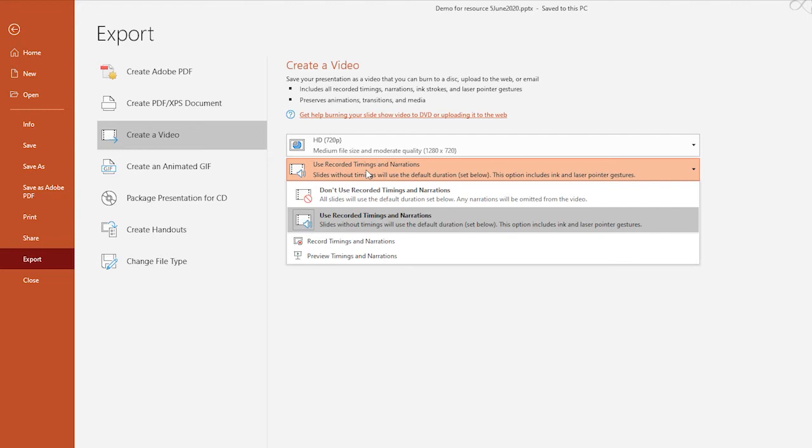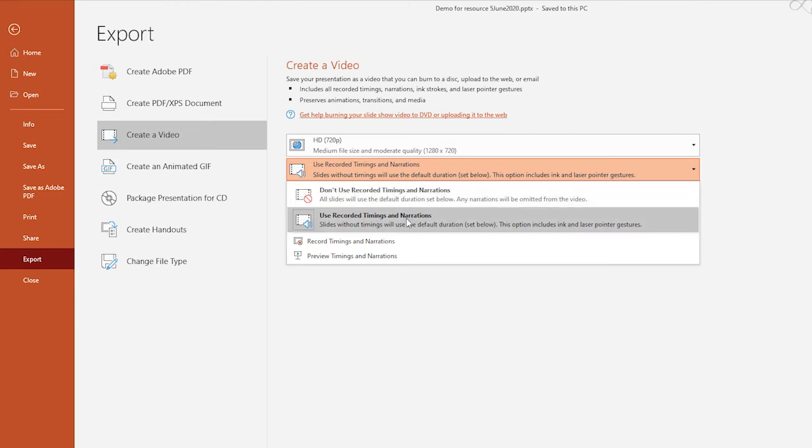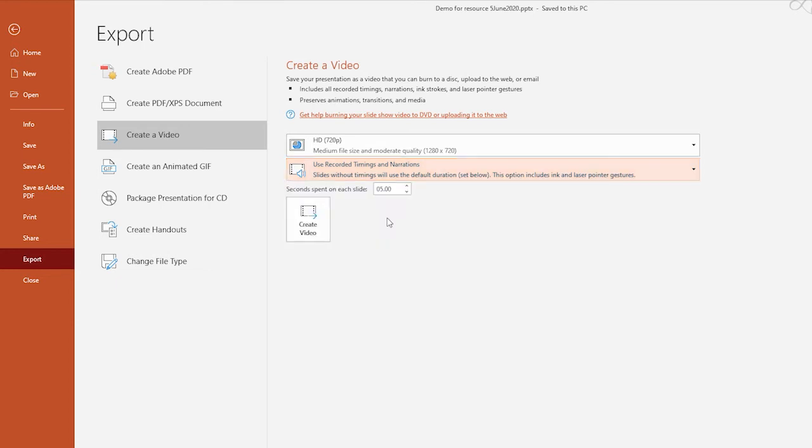Next, we'll look at this setting, which allows us to use recorded timings and narrations or don't use recorded timings and narrations. Obviously, because we did go through the process of recording narrations and then we adjusted timings on slides, we definitely want to make sure that this is what we pick: use recorded timings and narrations.